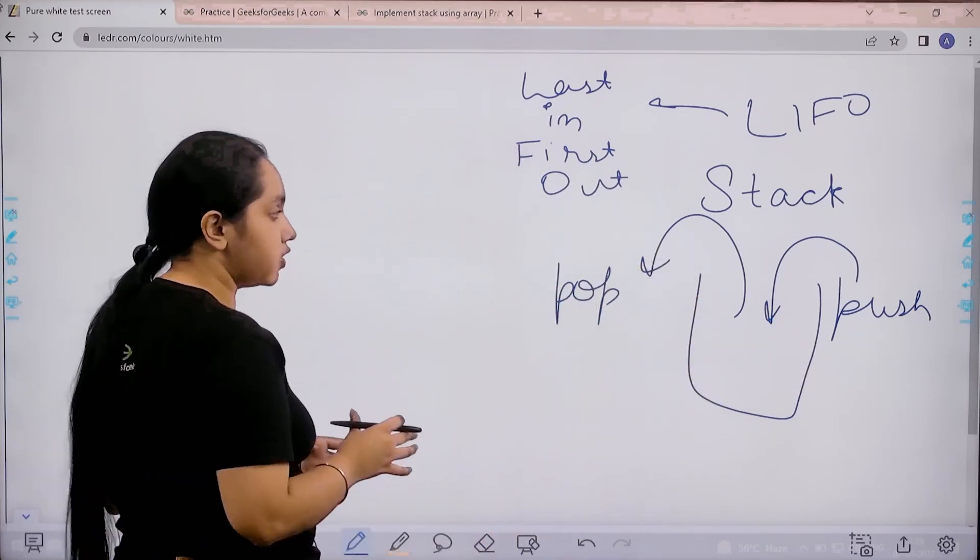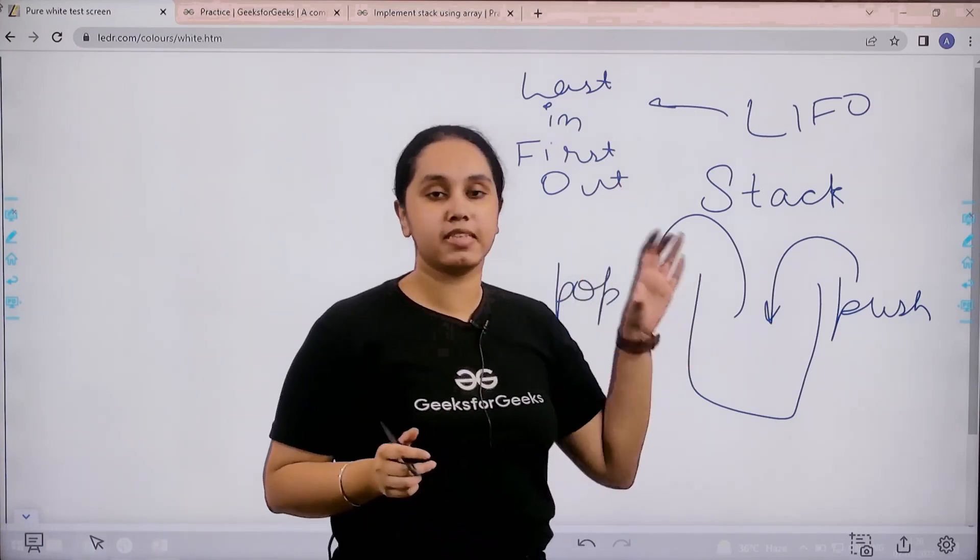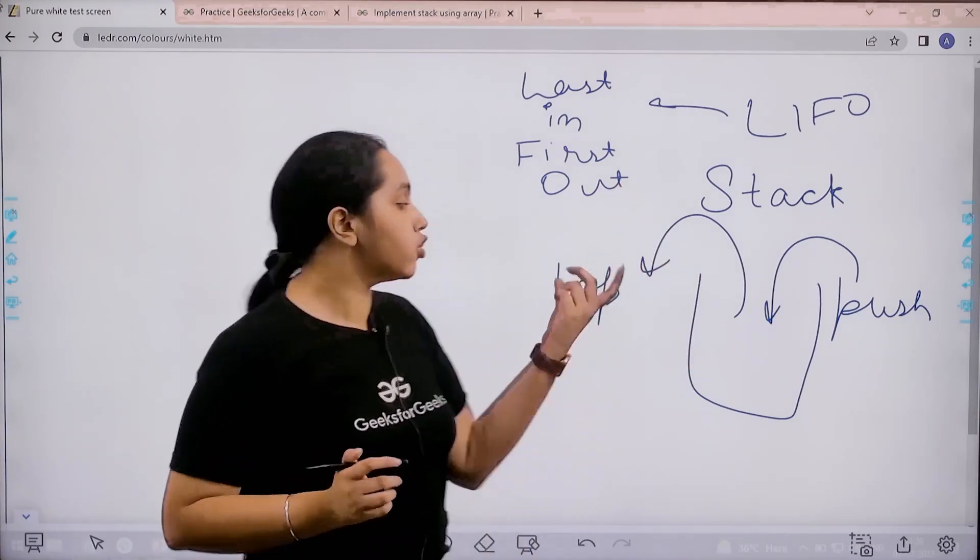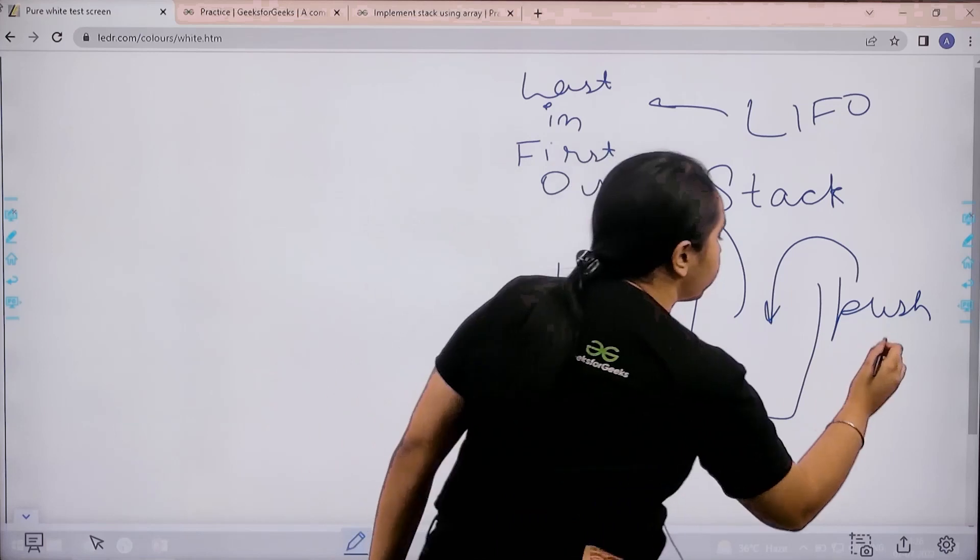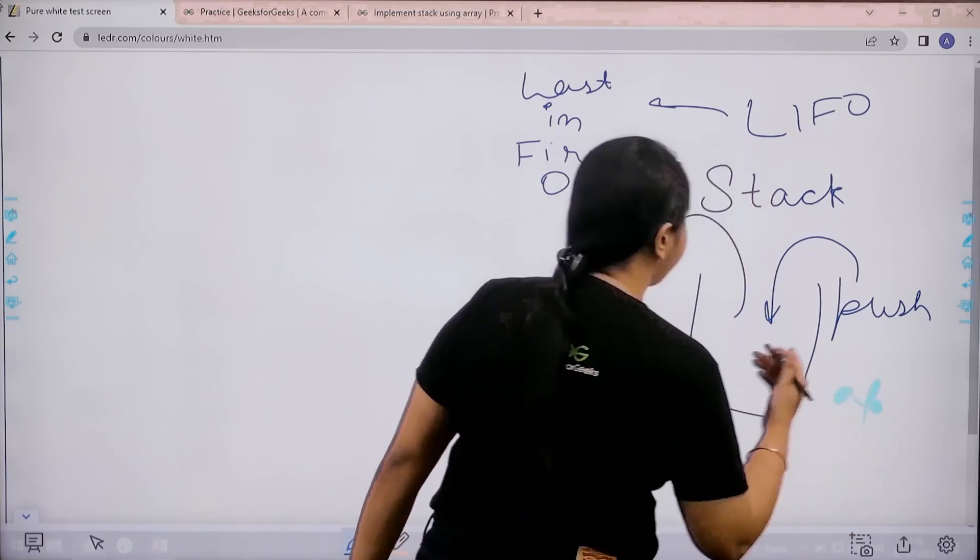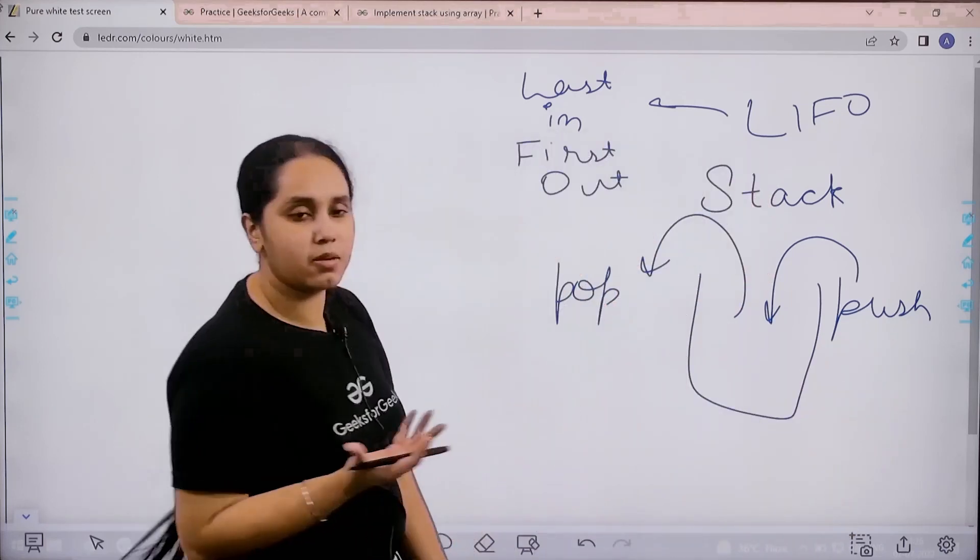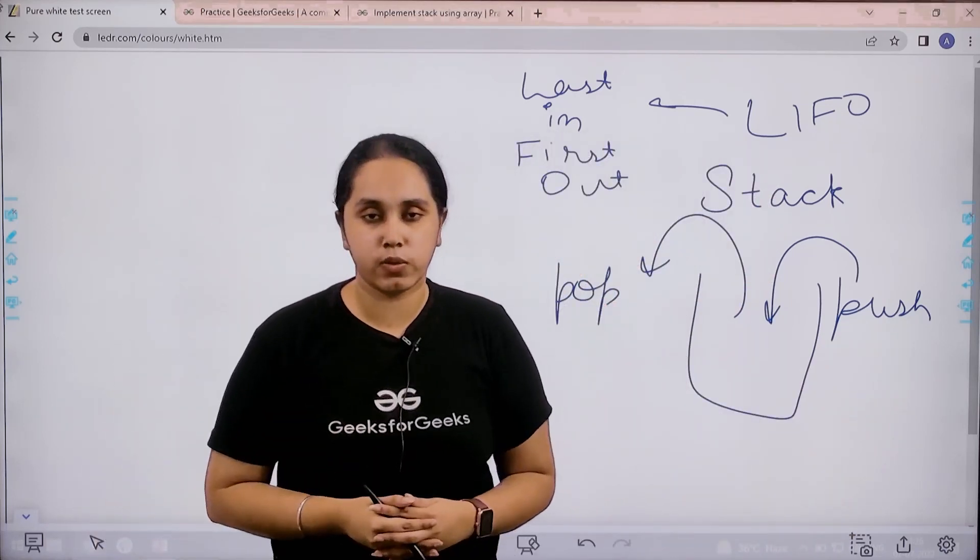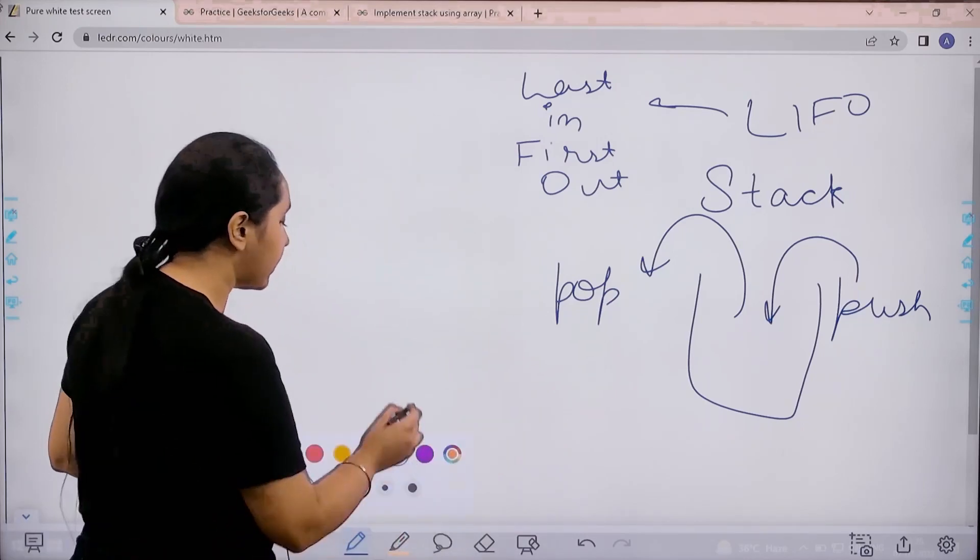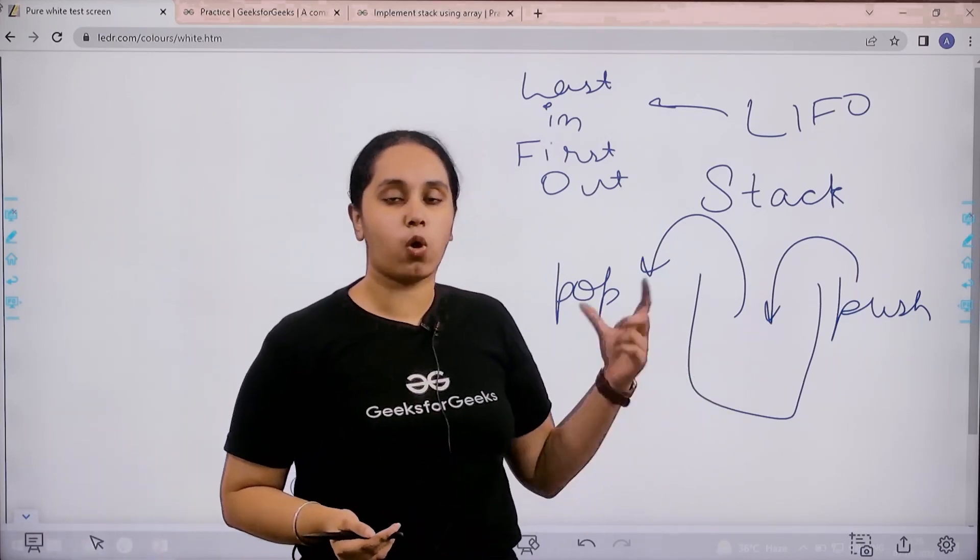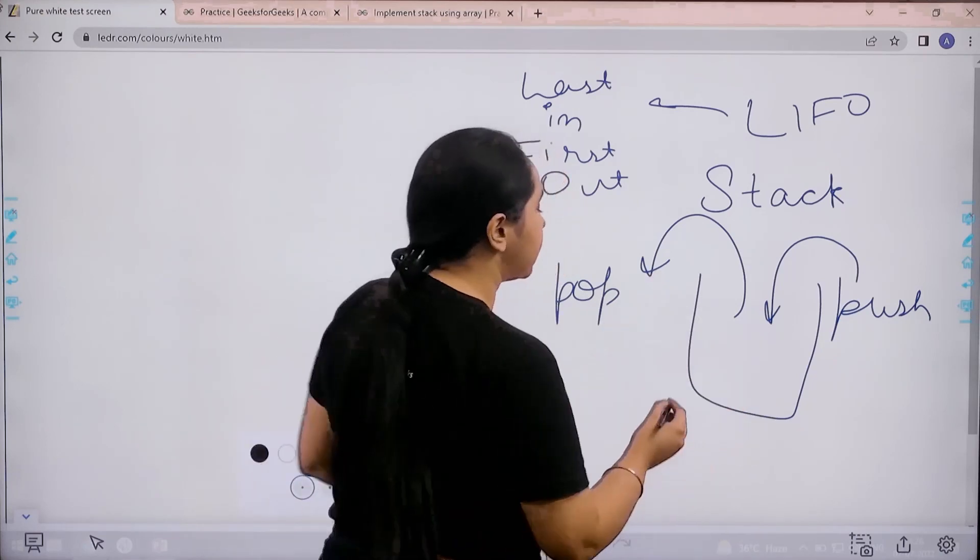For pushing an element, I'll use the append method. For popping the element, I'll use the pop method. Remember one thing: I cannot pop anything from a stack if the stack is already empty. So I need to check if the stack is empty, then return minus one.